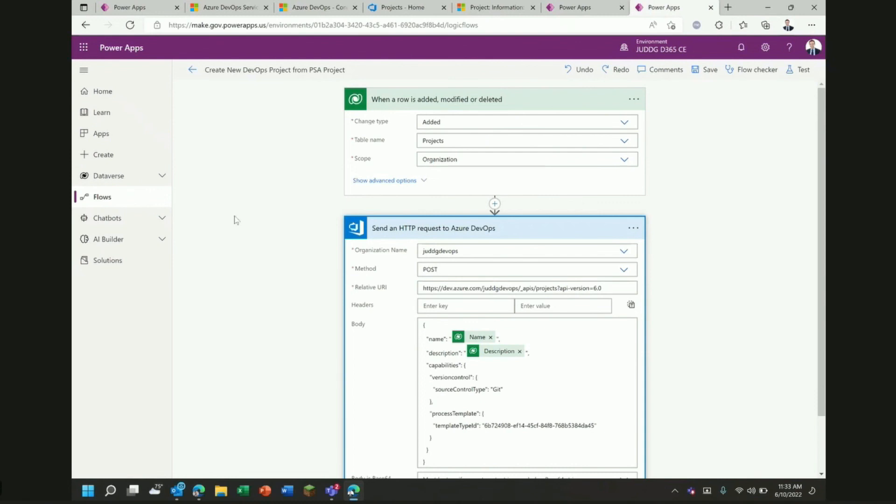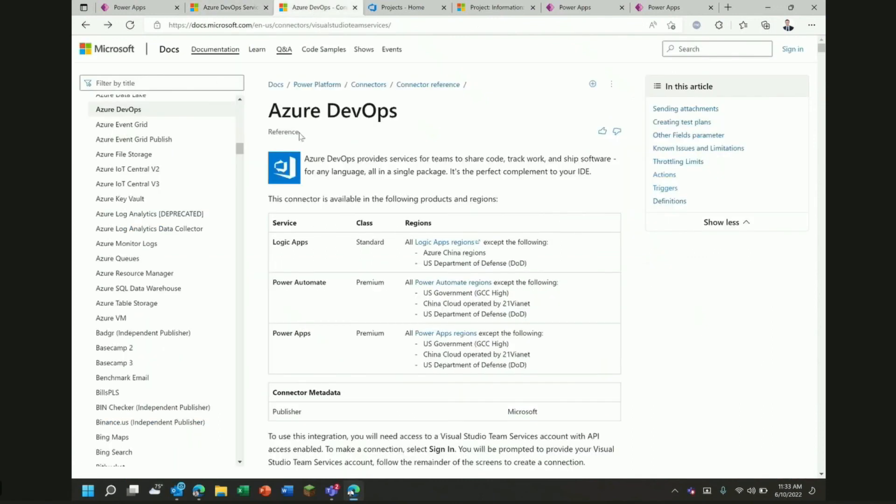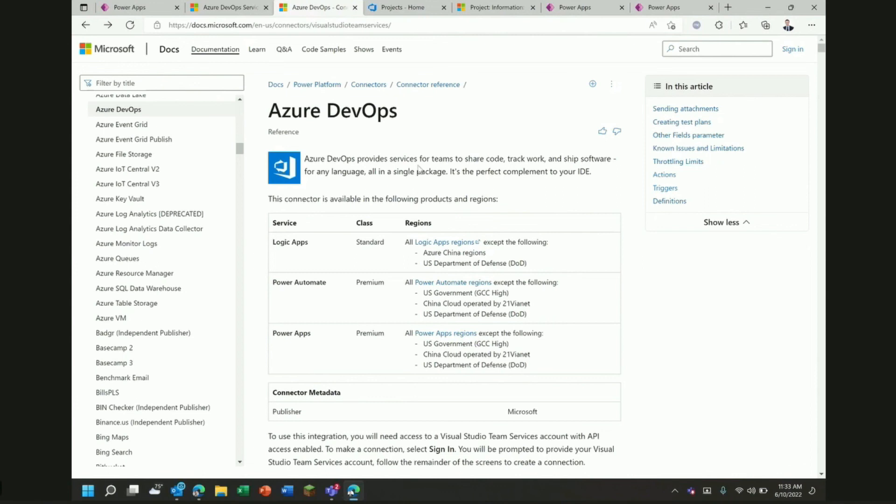Just a couple of simple examples to show you how to get started using the Power Automate connector with Azure DevOps and with Power Platform. Do go out and check out the documentation for a full description of all of the triggers and all of the actions. Remember that you have that REST API action that you can use for things that you don't see listed in the out of the box triggers. It's a fantastic capability and I think it'll help our customers with DevOps and make them more efficient. Thank you very much.